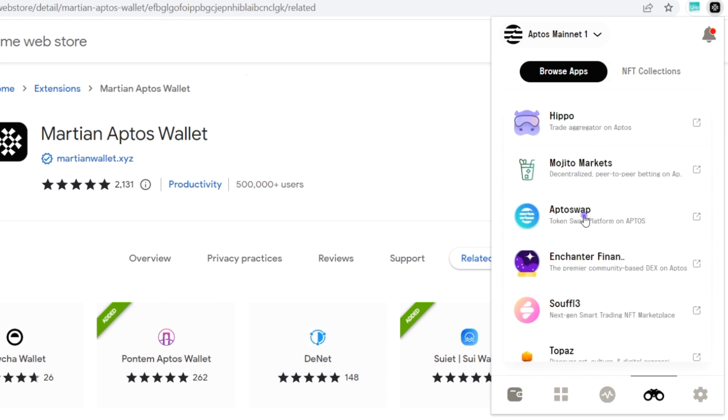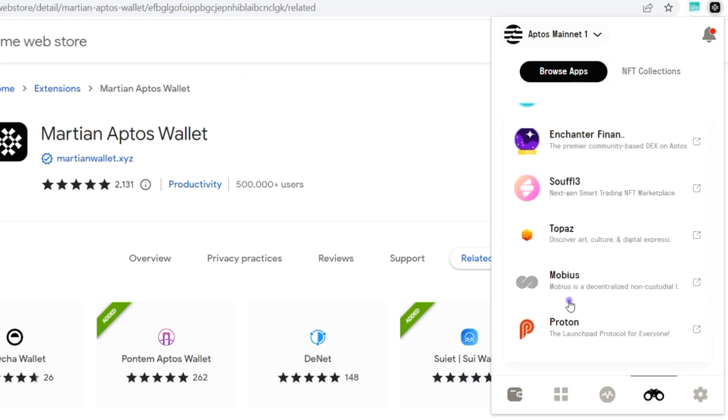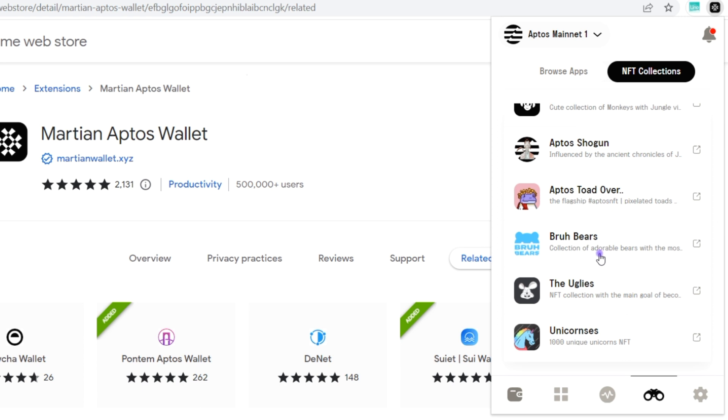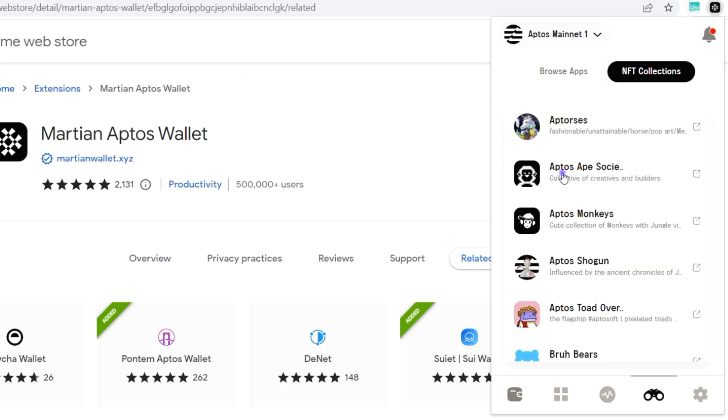You can also track your NFT collection, so you can see your current NFT collections. You can click on any of these just to view the collection and see how you can buy or claim any.